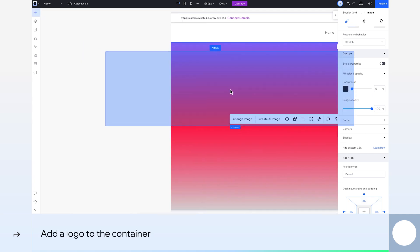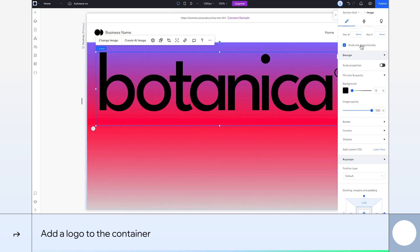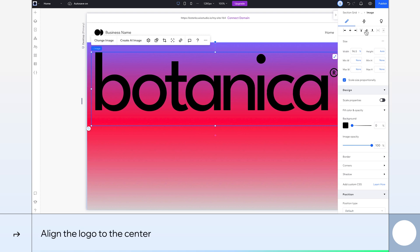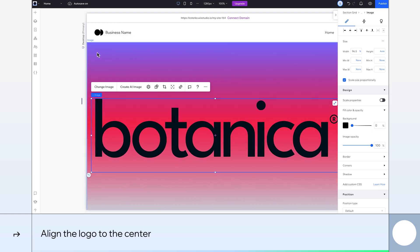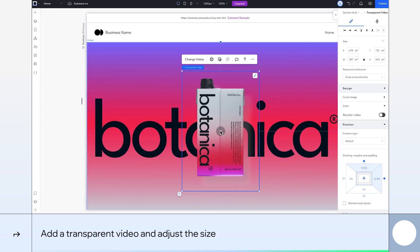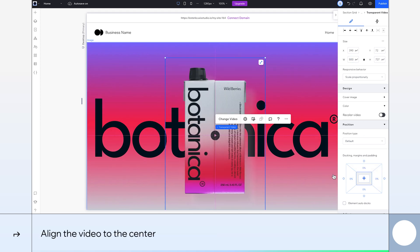Now let's add our text logo, which you'll find in the same place. Align it to the center. Next, we'll add our transparent video. Let's resize it. We'll adjust the width to 500 pixels and align it to the center.